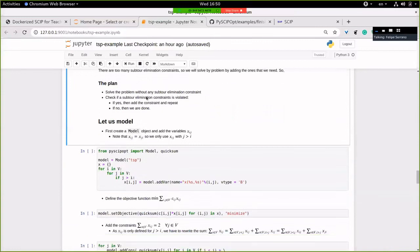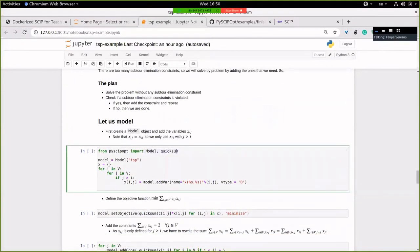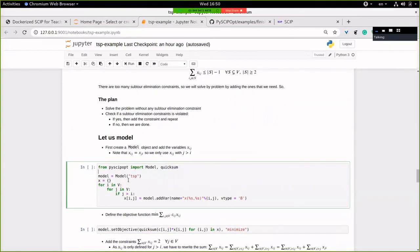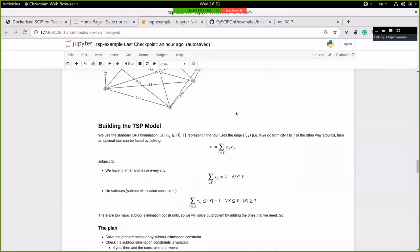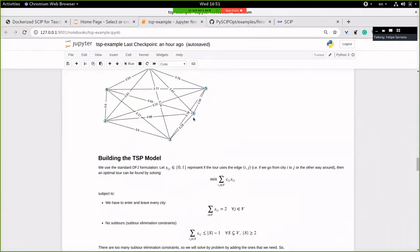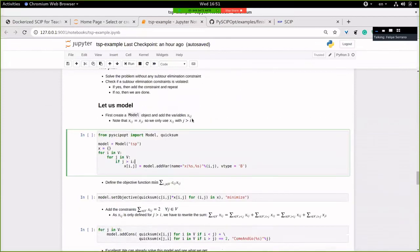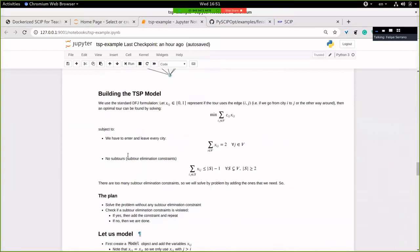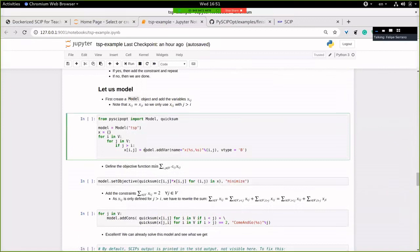Let's start. I import model and quicksum — quicksum makes the sums in the constraints faster. I first create all the variables: there's a dictionary mapping edge (i,j) to variable X_ij. I create a binary variable called X_ij, add it to the model, and store it. I only do this for j's greater than i since it's undirected — I don't care if I go from 1 to 2 or 2 to 1, so I only need one variable per edge.